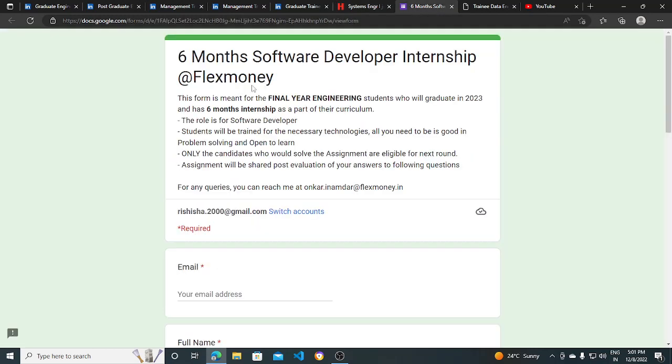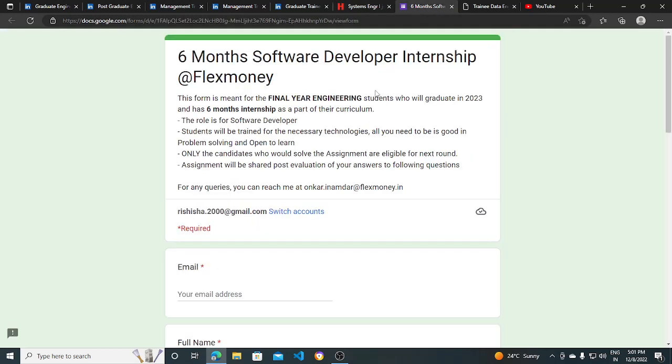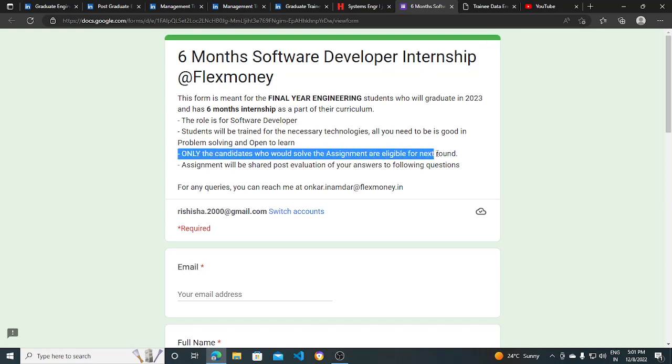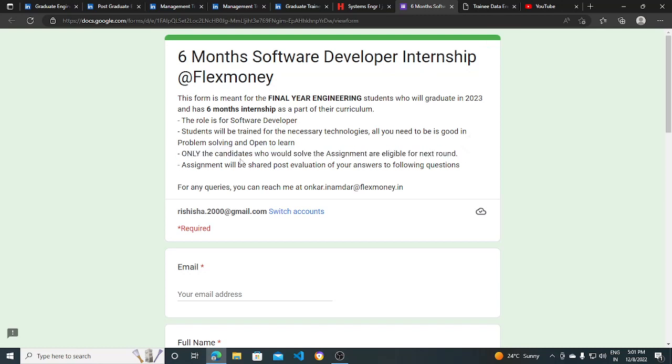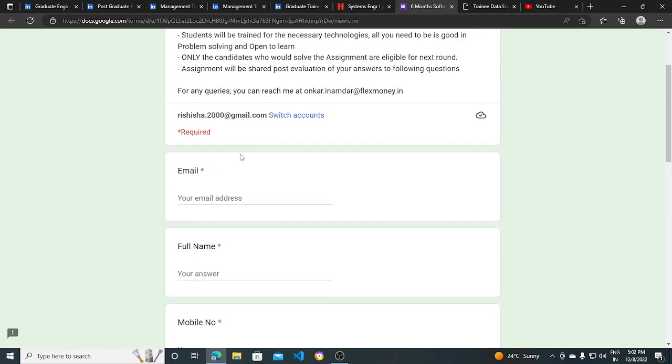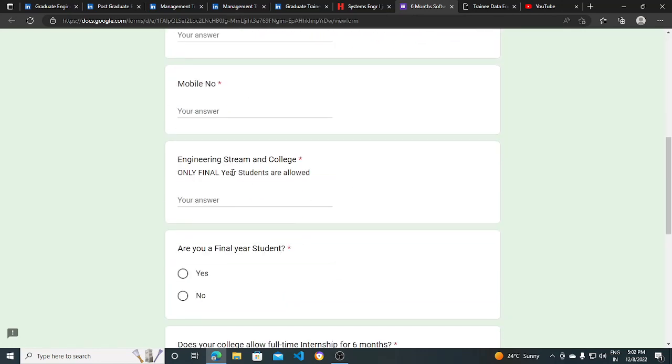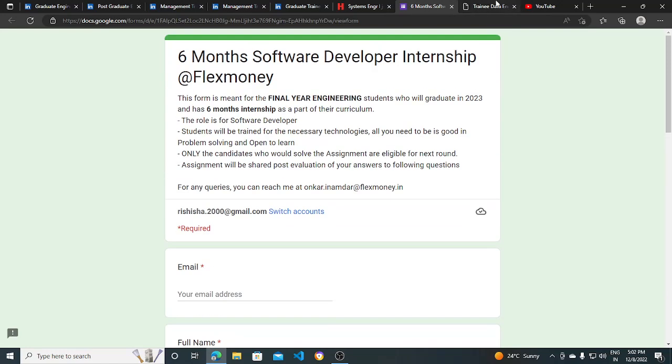Another hiring opportunity is from Flexmoney. They are hiring for a six month software developer internship. This is only for candidates who will graduate in 2023. Only final year students can apply for this position.